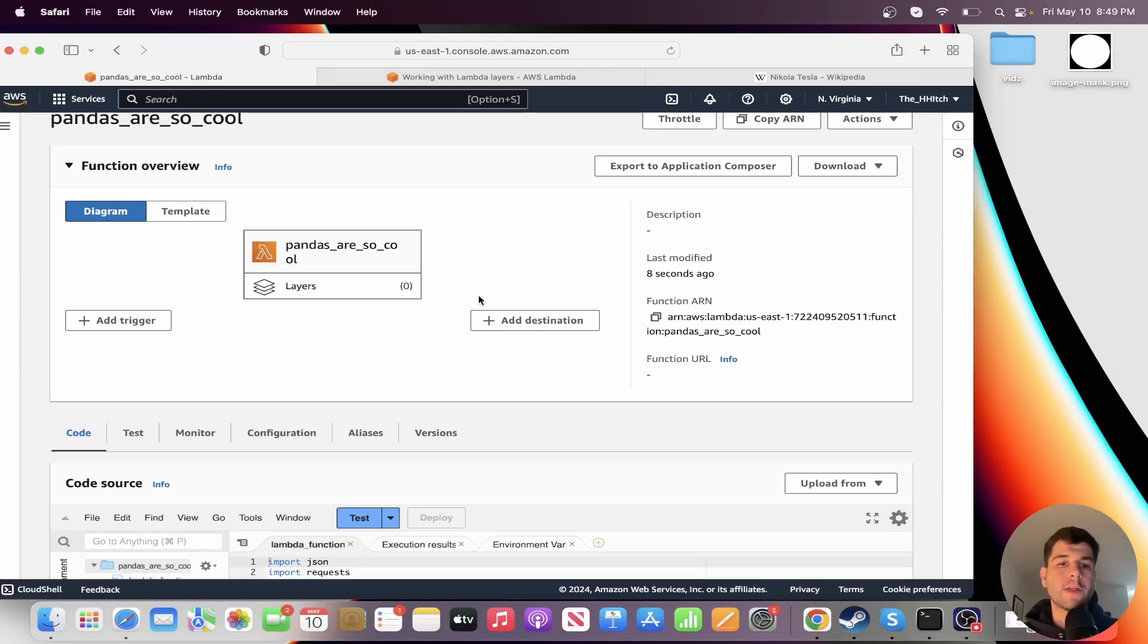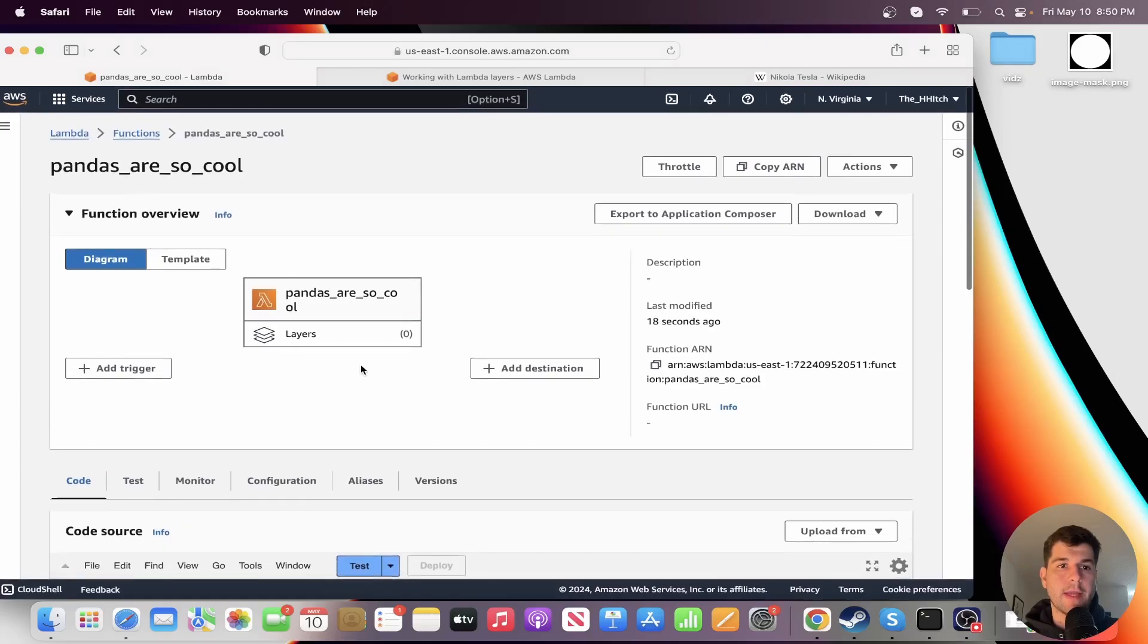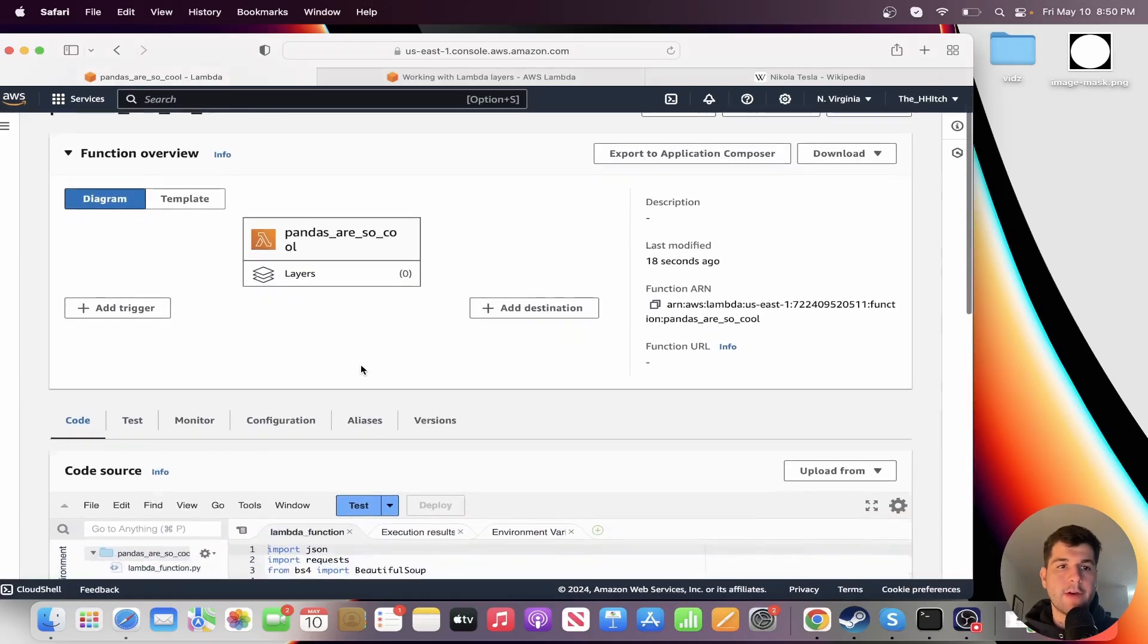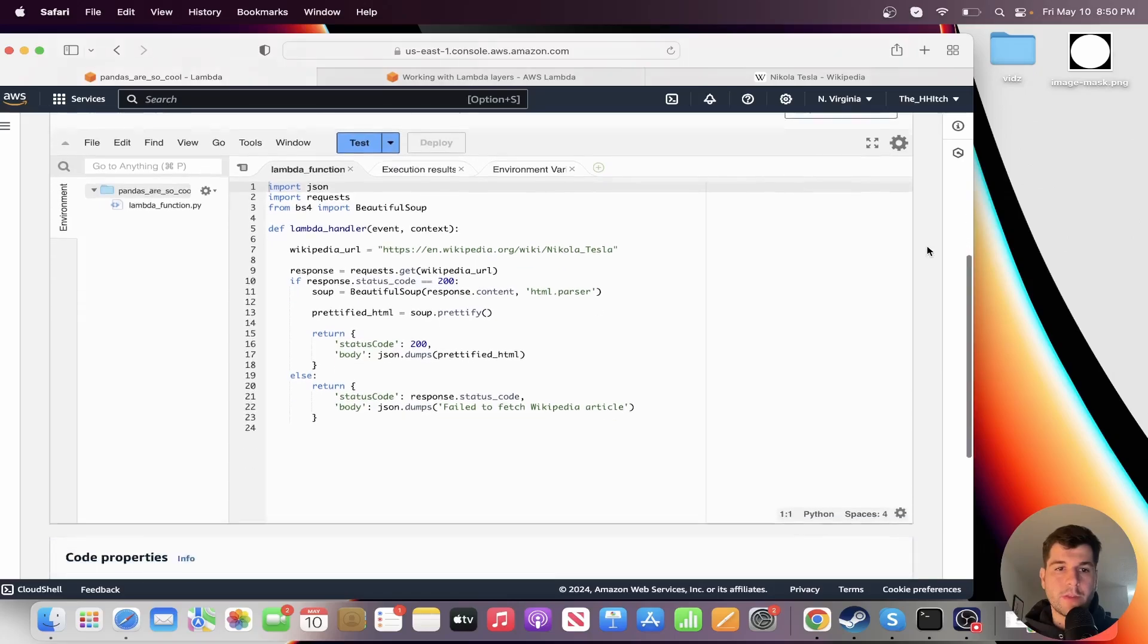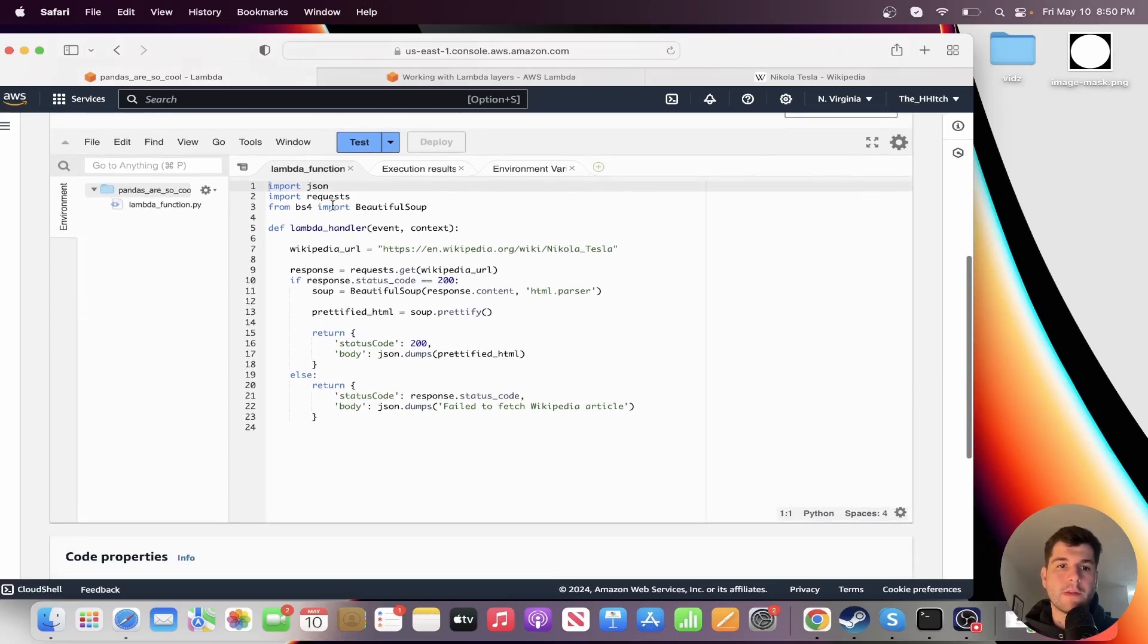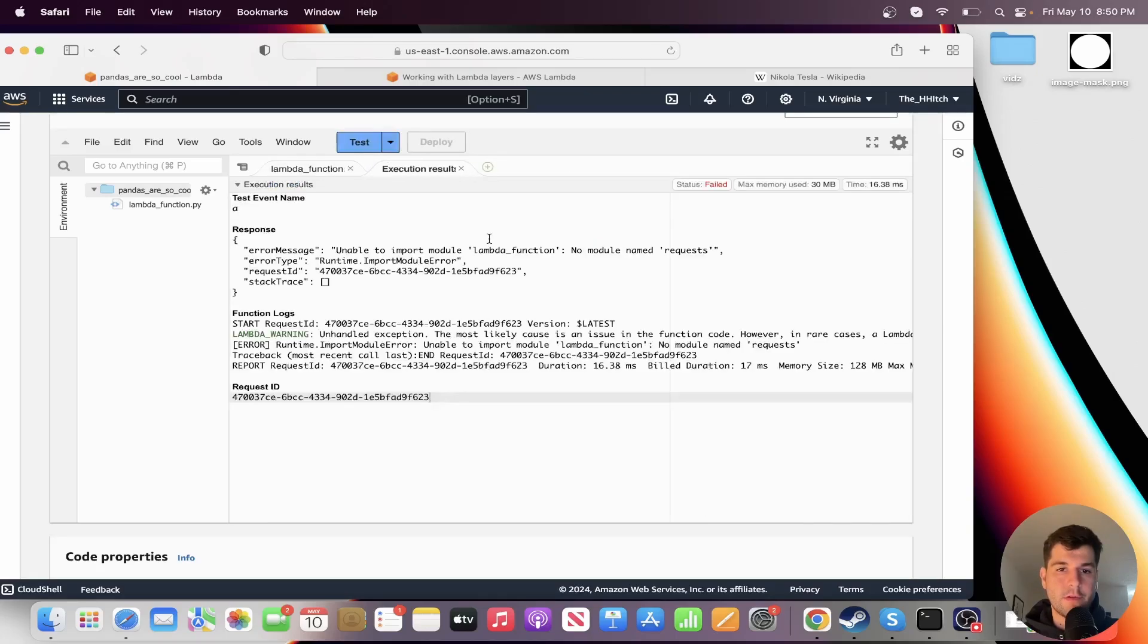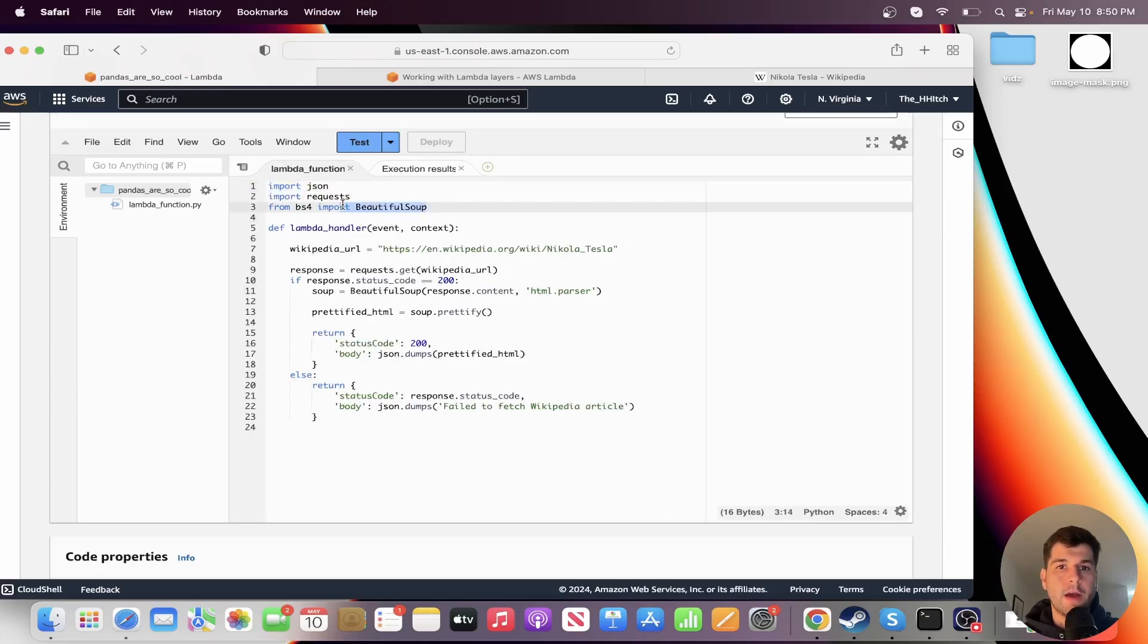Hello, I'm going to be teaching you about lambda layers, which are a really useful way of adding dependencies. You can see right now I have this basic lambda function and we're using two libraries, requests and beautiful soup. But if I run this right now, you'll see that we get no module named requests. We also get the same issue for beautiful soup. So we're going to be using lambda layers to fix this.